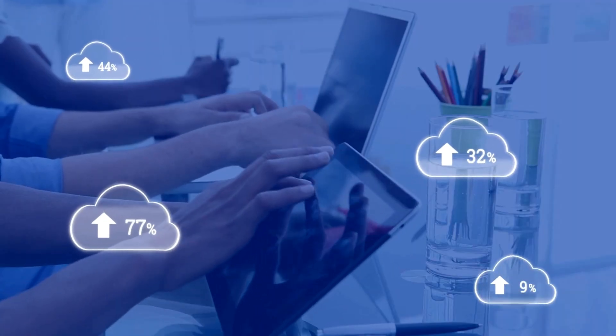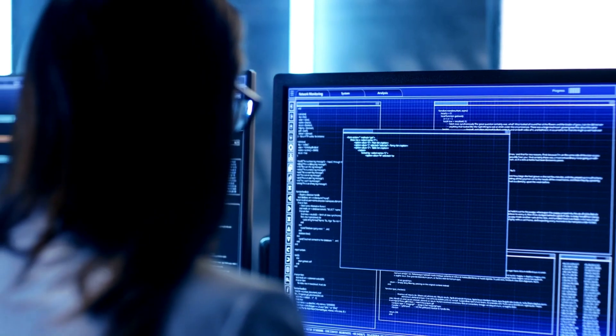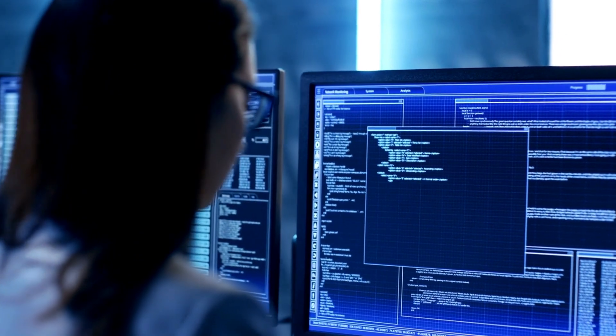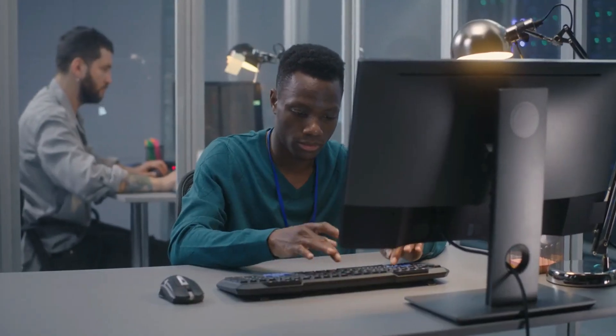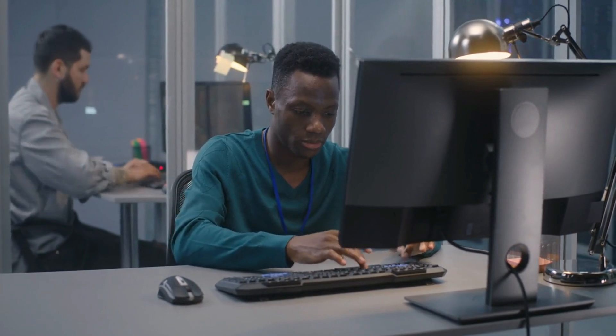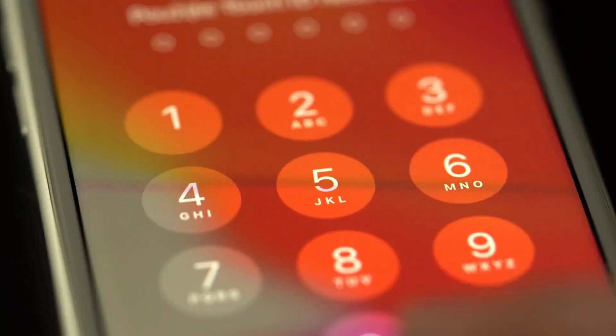As organizations increasingly adopt cloud services and remote work models, the relevance of Zero Trust security becomes more pronounced, offering a flexible and adaptive approach to securing diverse information technology environments.